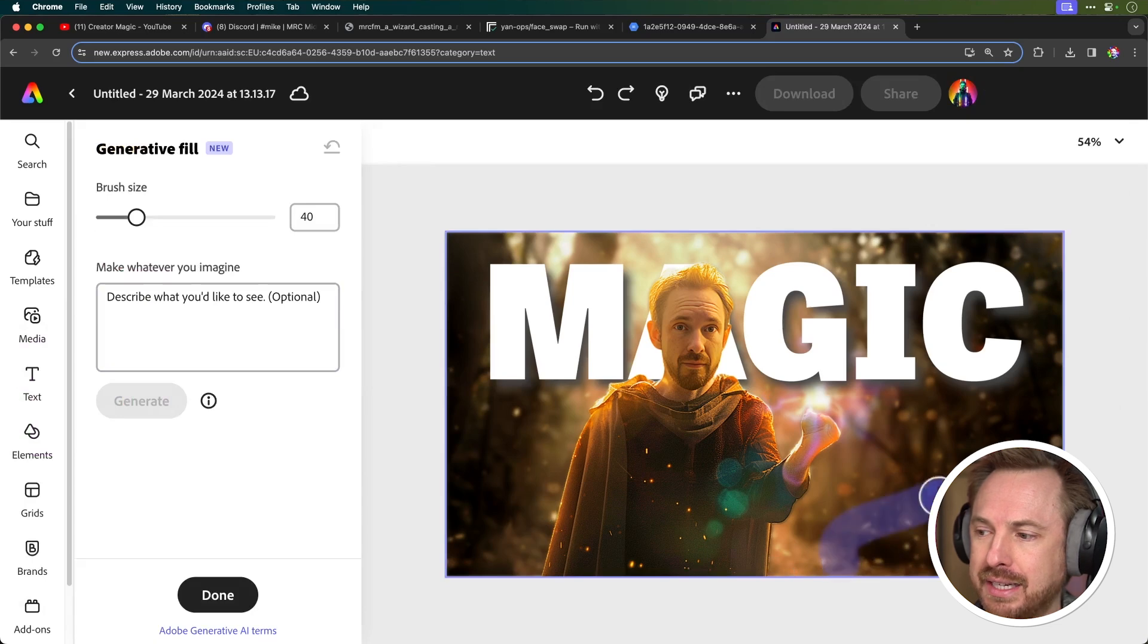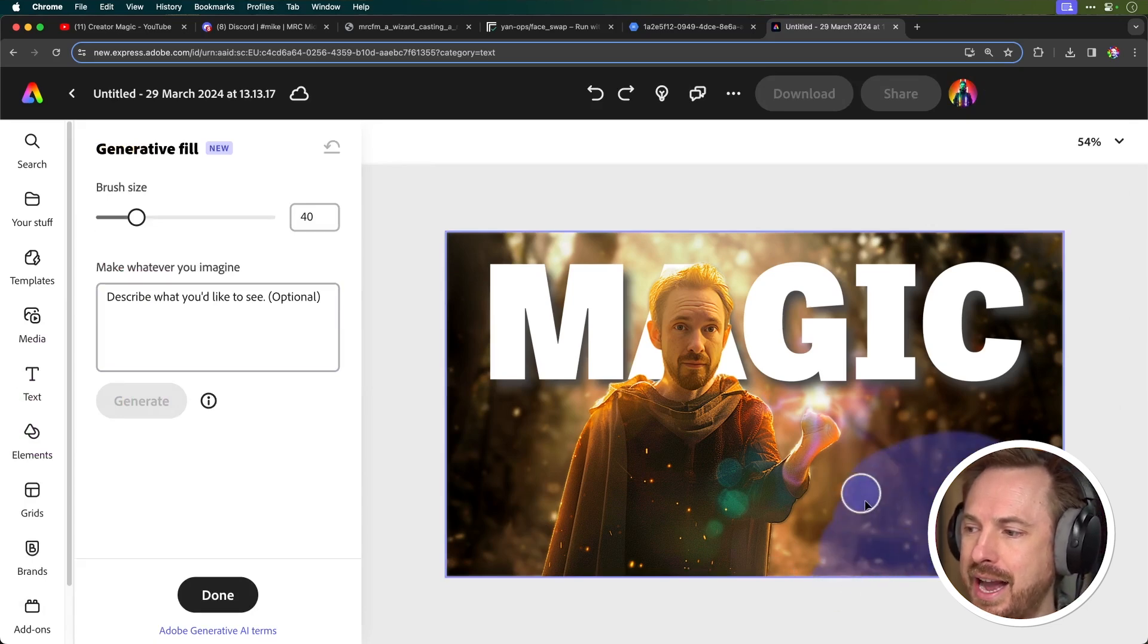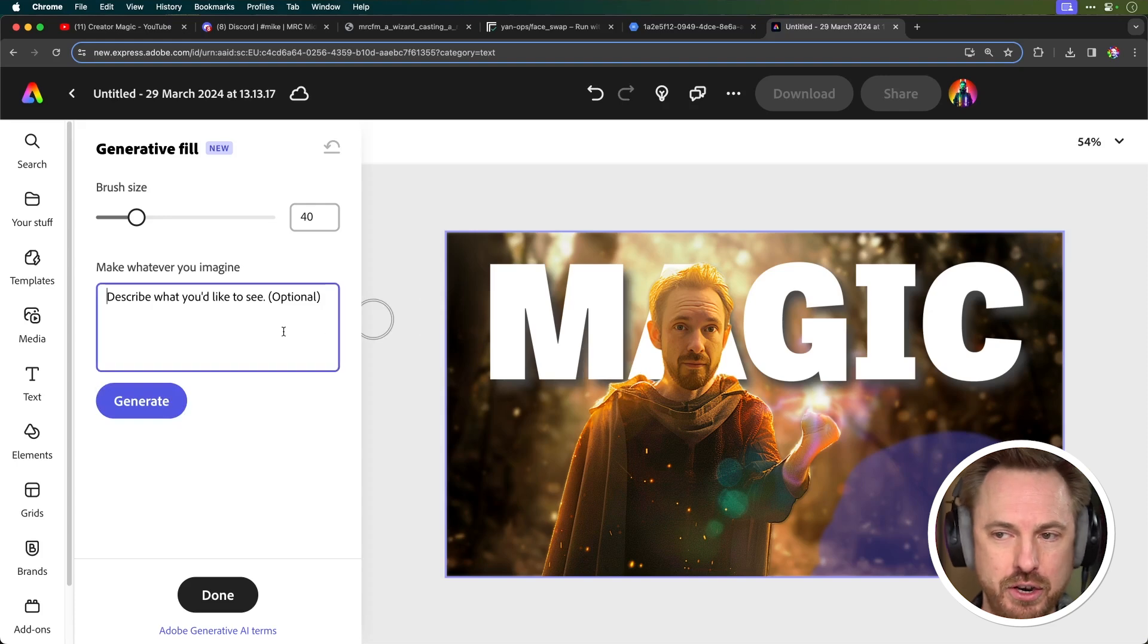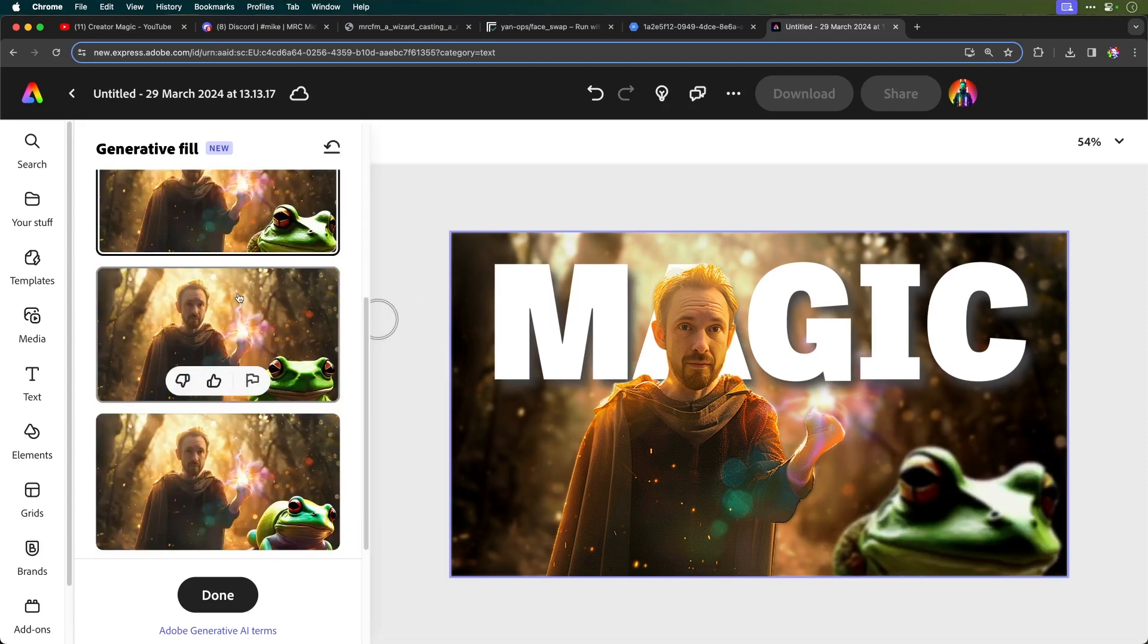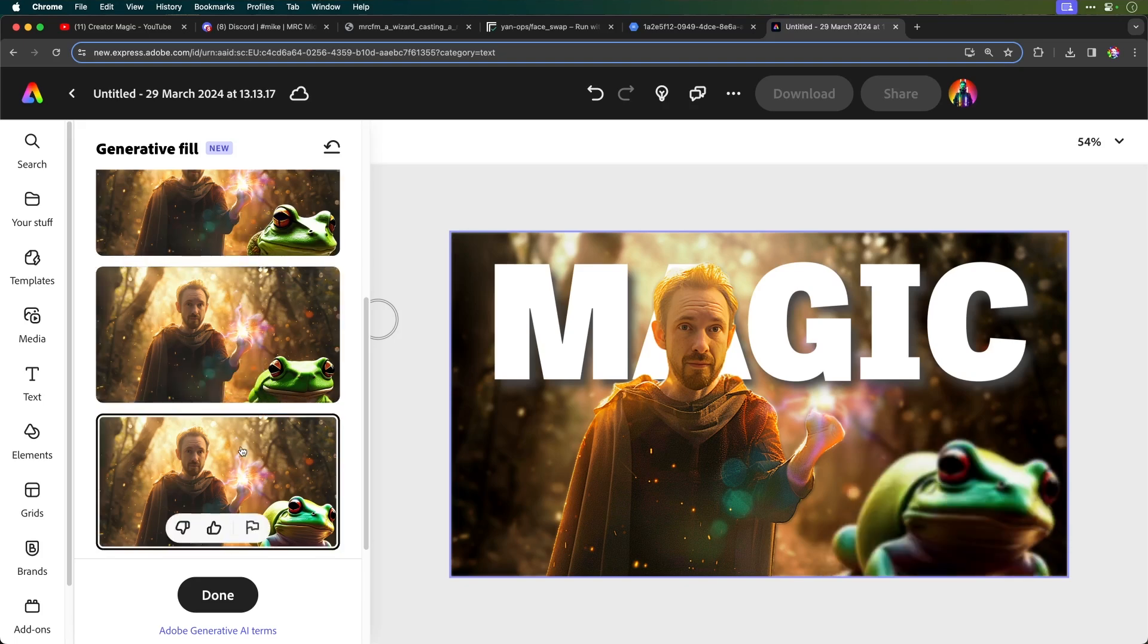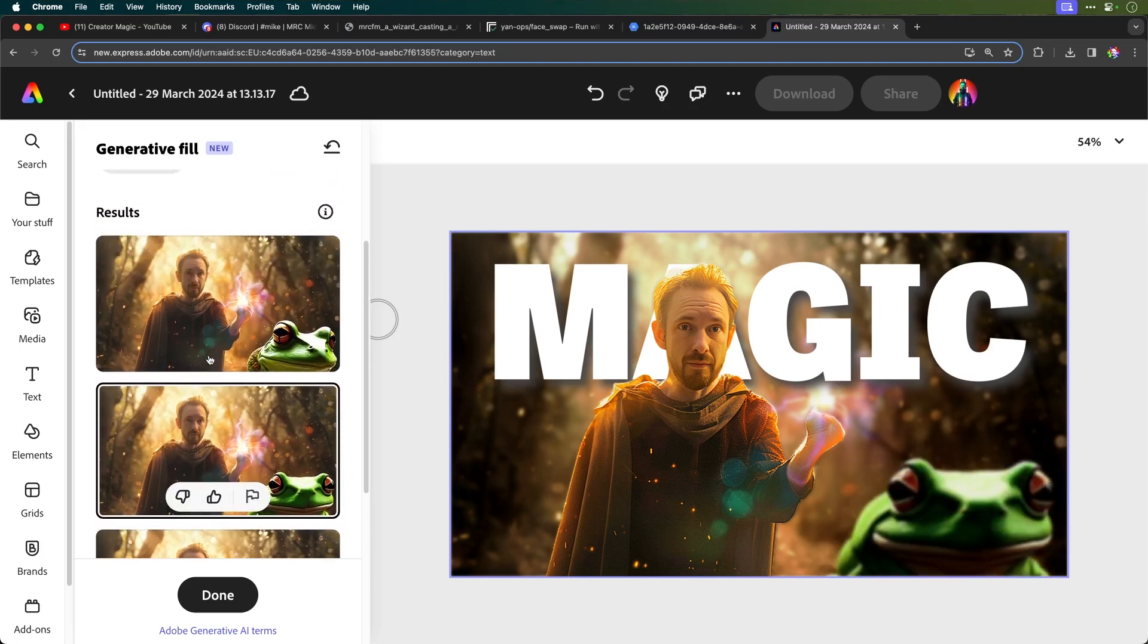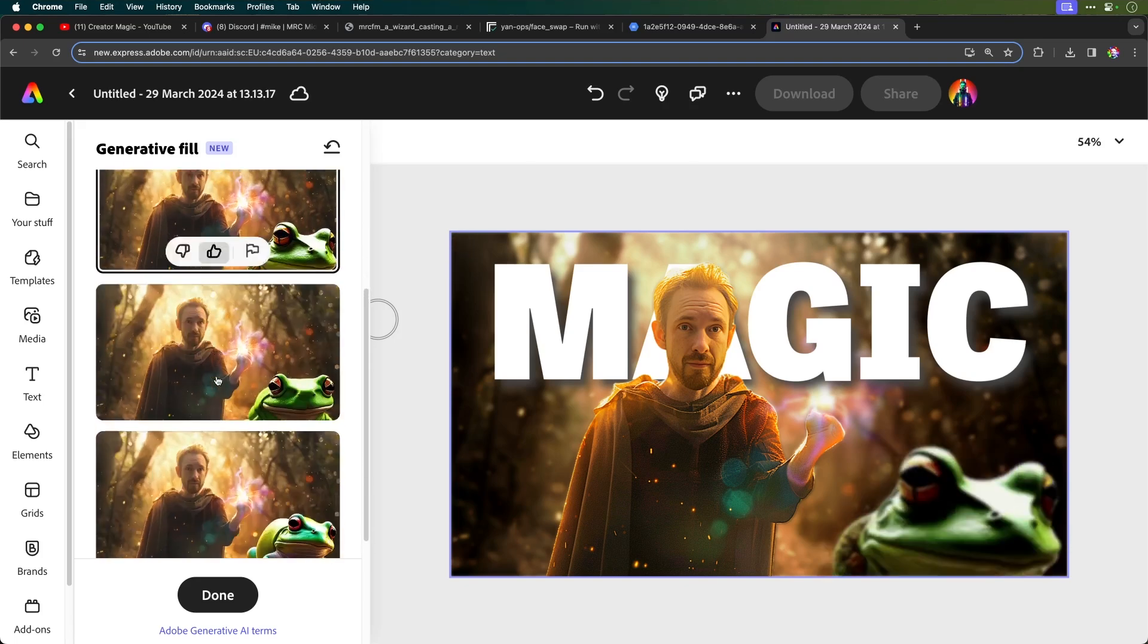If I select this area over here, I can actually go ahead and create something with generative fill. I typed in the word frog and there you go. You can see I can actually choose between different frogs that I might want to have showing up on my image.